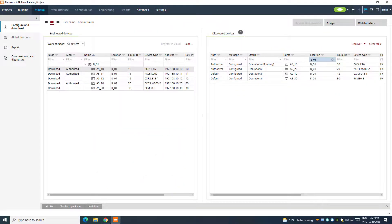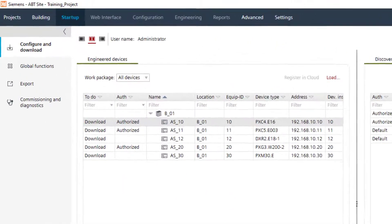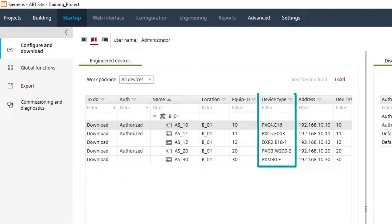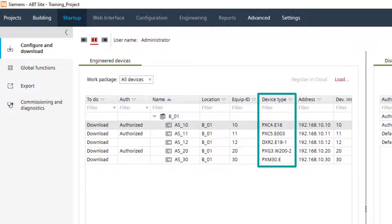In our example, we have a PXC4, a PXC5, a DXR2 room automation station, and a PXG3W202 web server, plus a PXM30 touch panel.